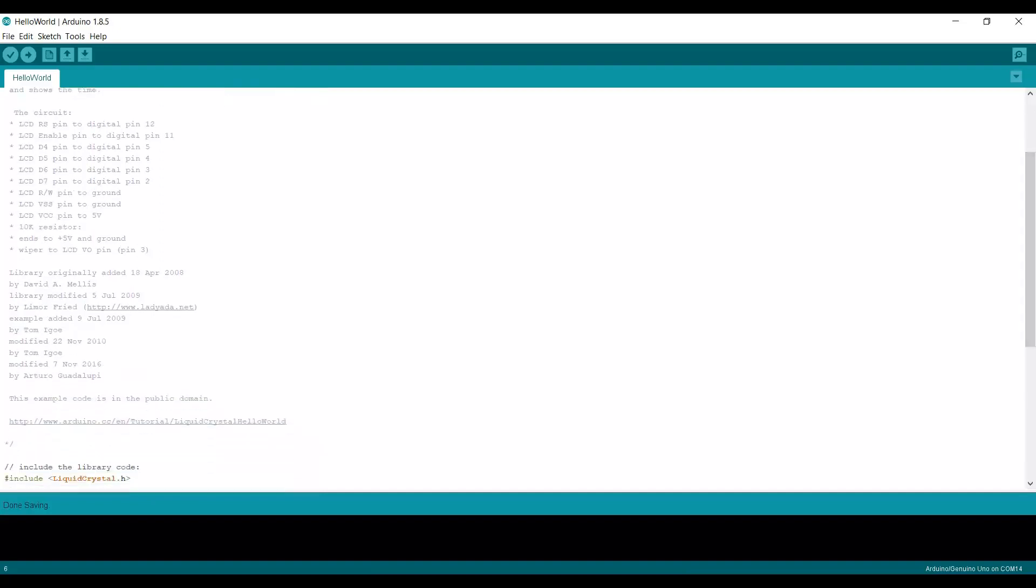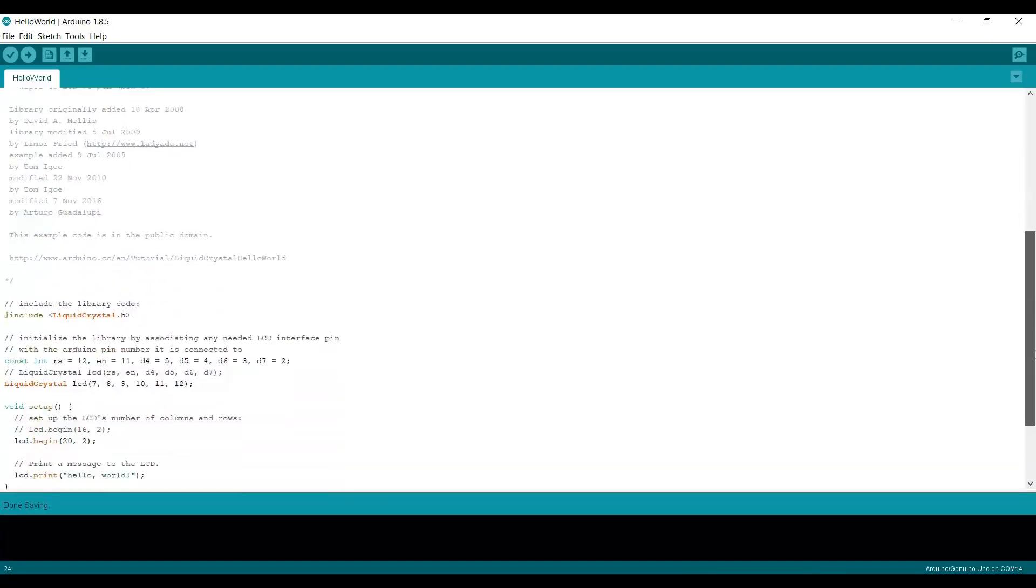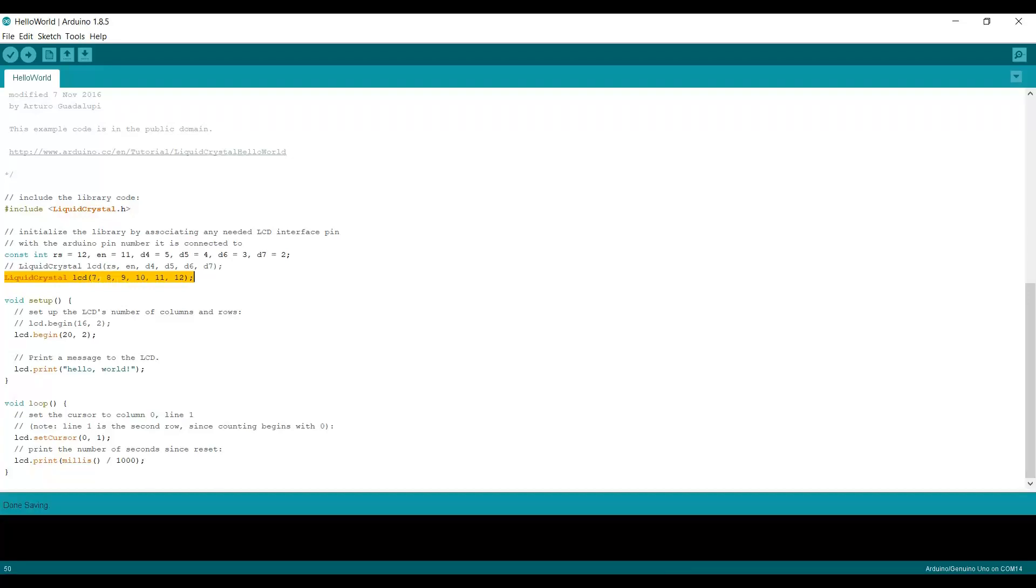It shows their example default wiring, which we're going to change a little bit, and the code itself is very simple. We've replaced the initialization line with the one from the web page that tells the LCD object that these are the pins that are being used to drive certain functions: the enable pin, the four data pins, and the reset pin I think it is.